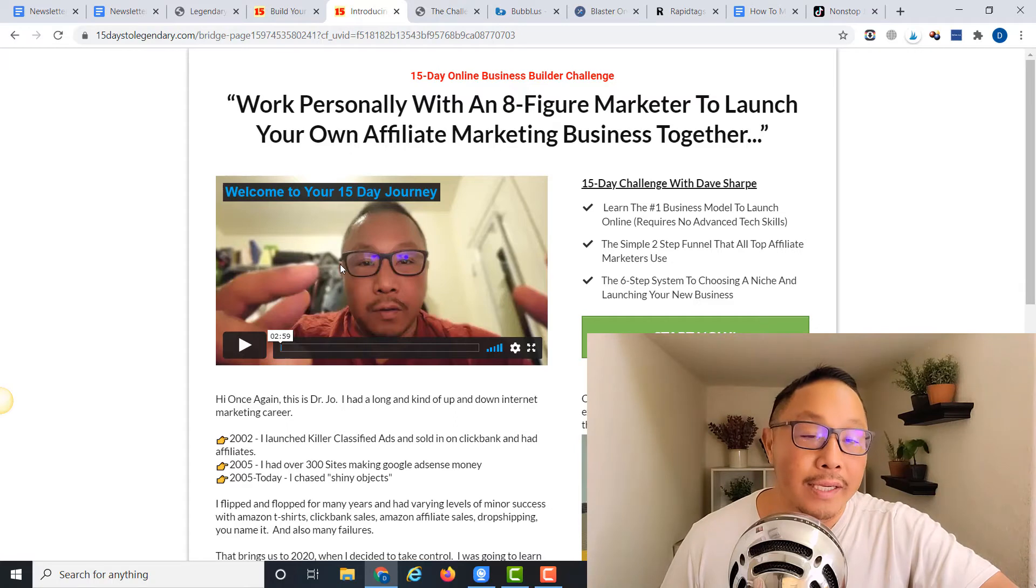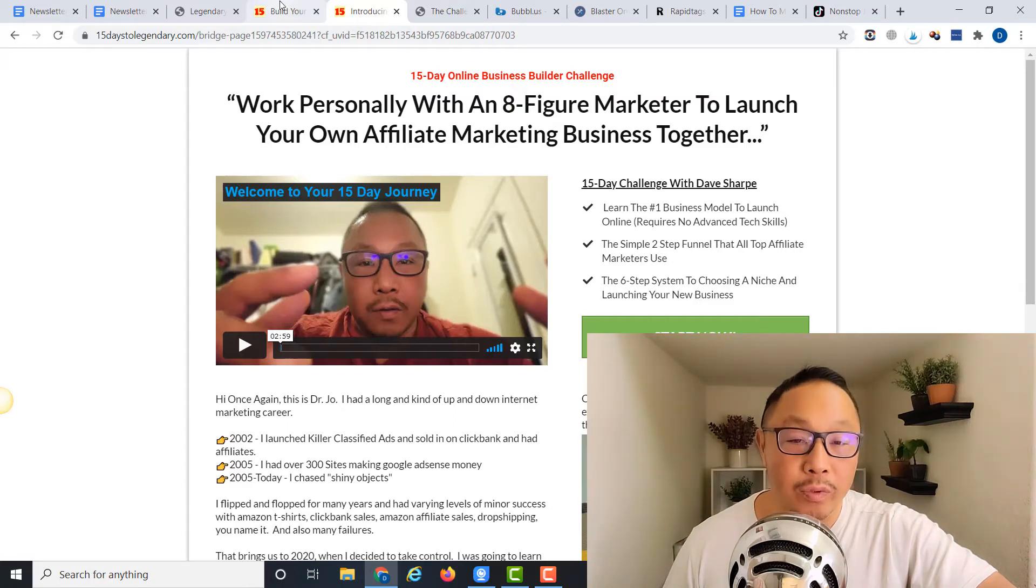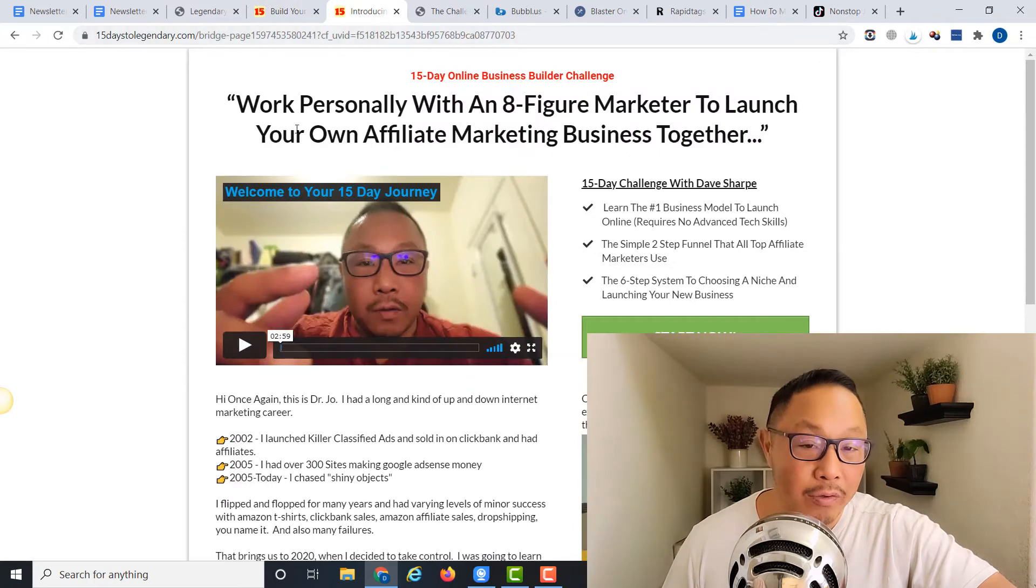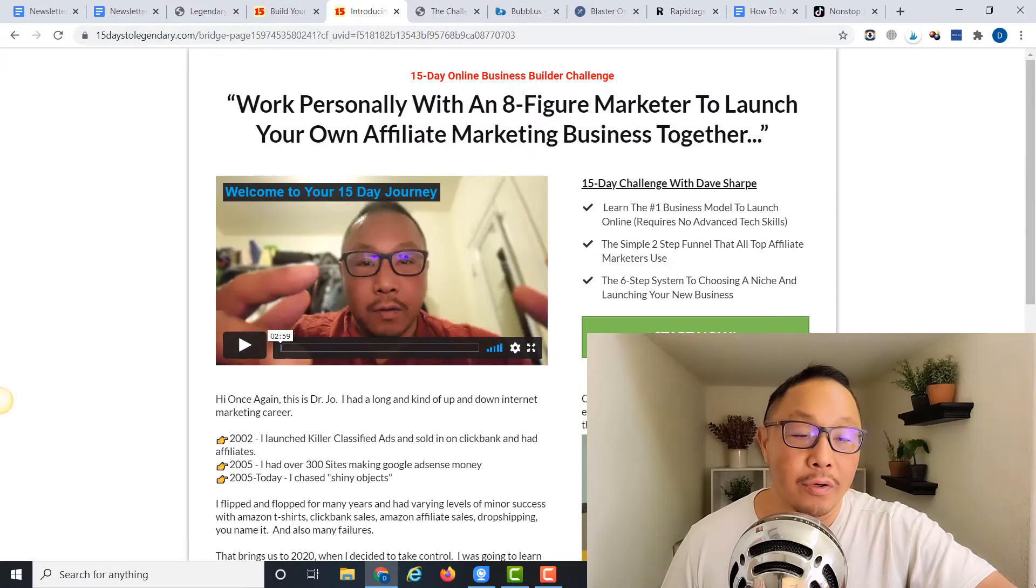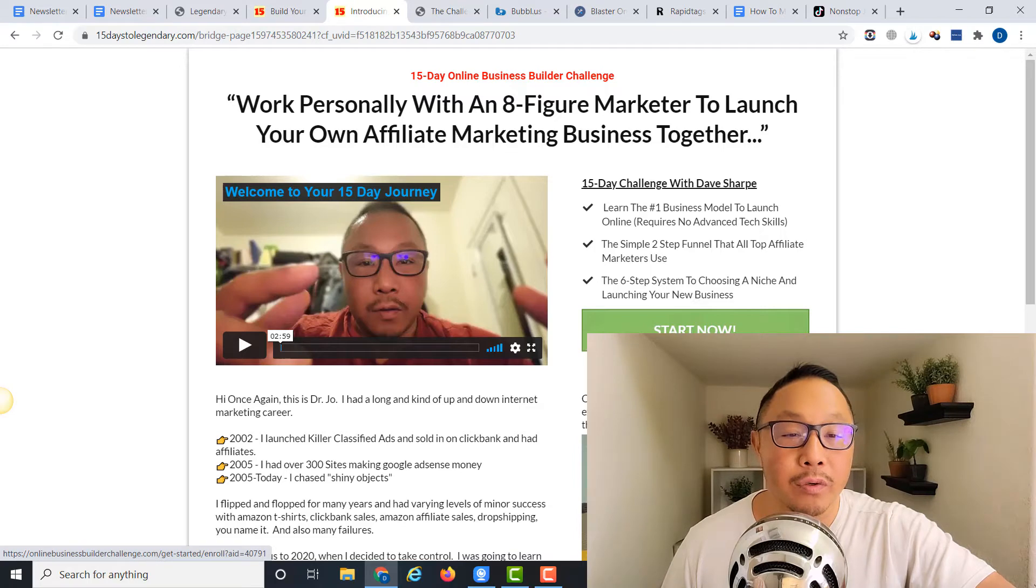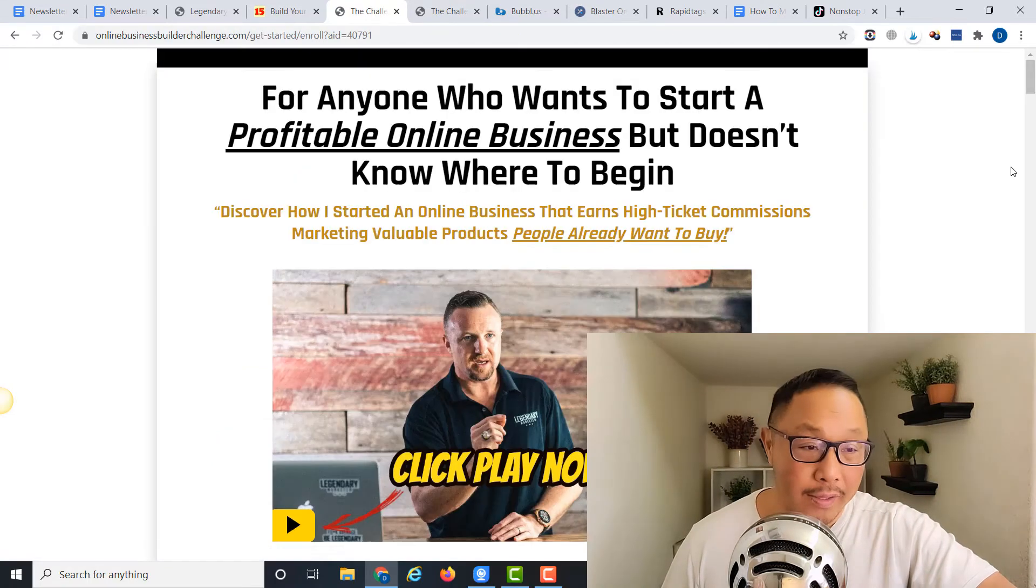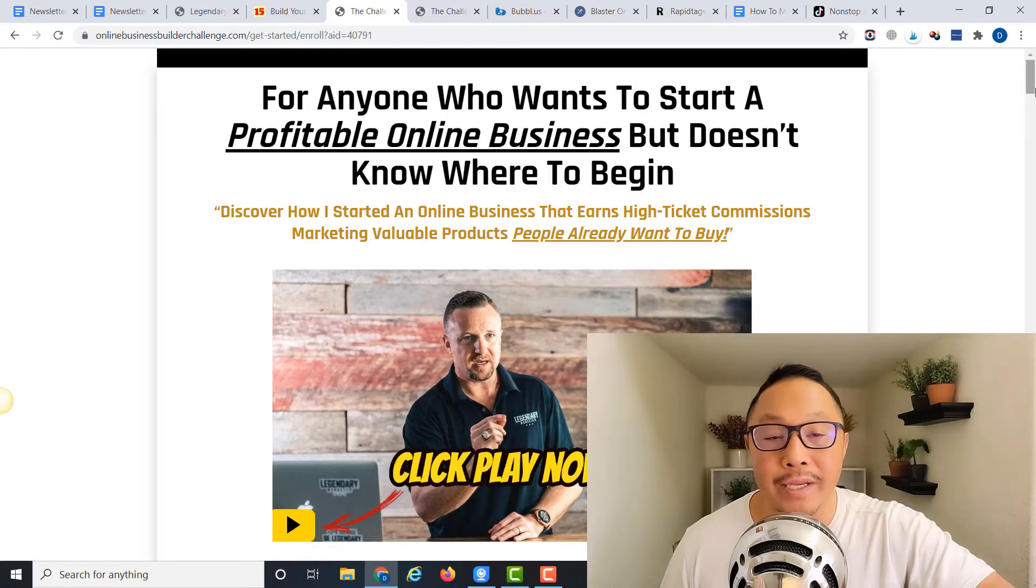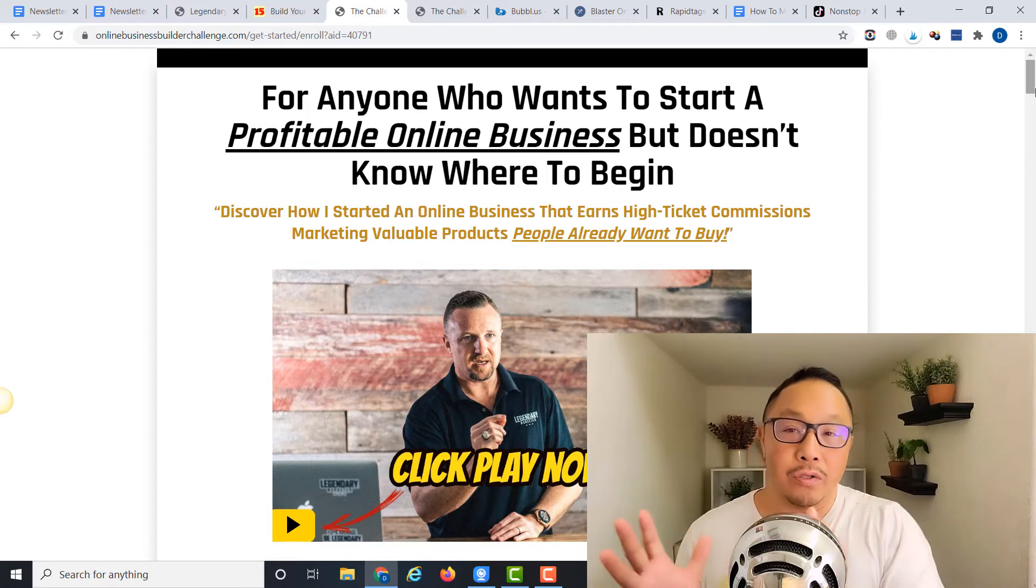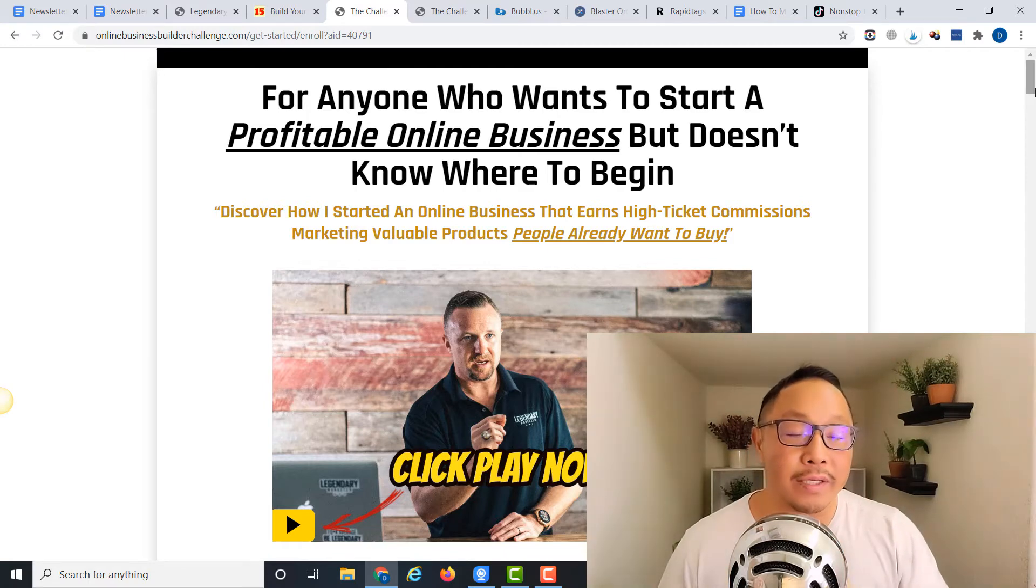Micro-commitment number one was entering their email. Second micro-commitment is watching this three-minute video. Third commitment is hitting that start button and going to the challenge, and then David Sharpe, eight-figure marketer, takes it from there. Really, my goal is just to get them over to the video sales letter so they can be sold on this very high-converting sales page.